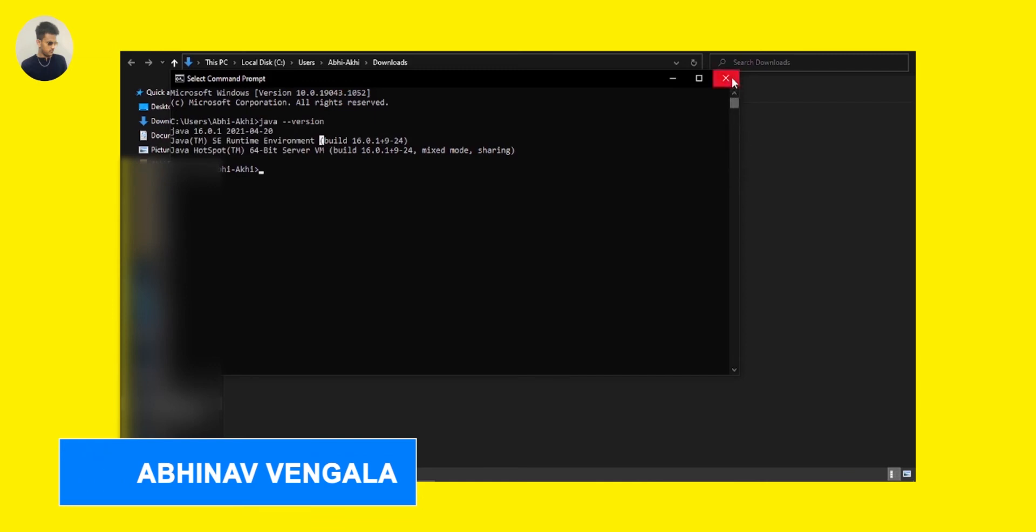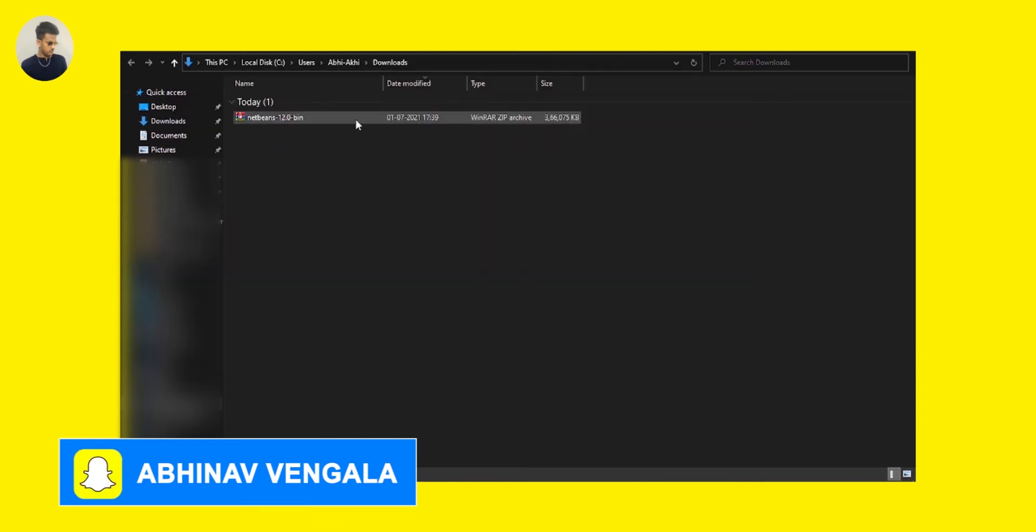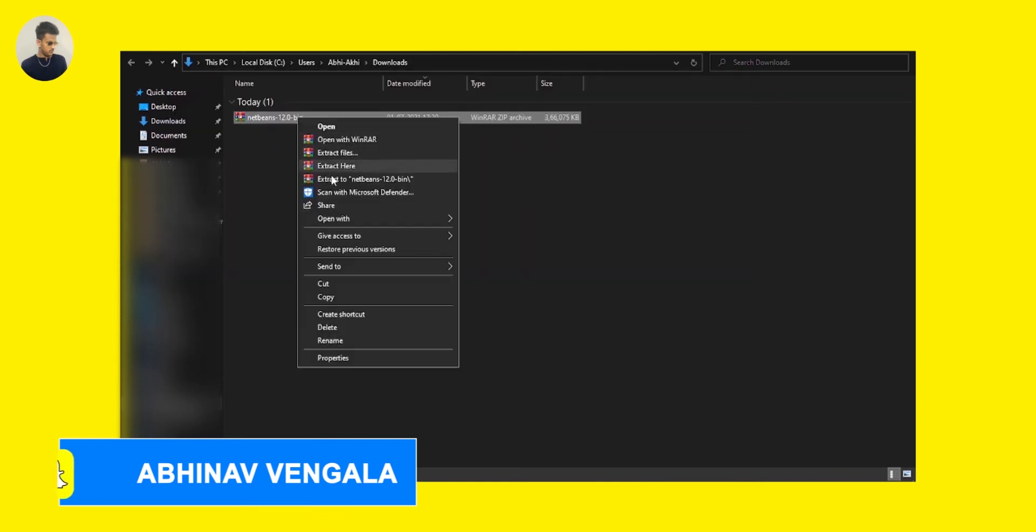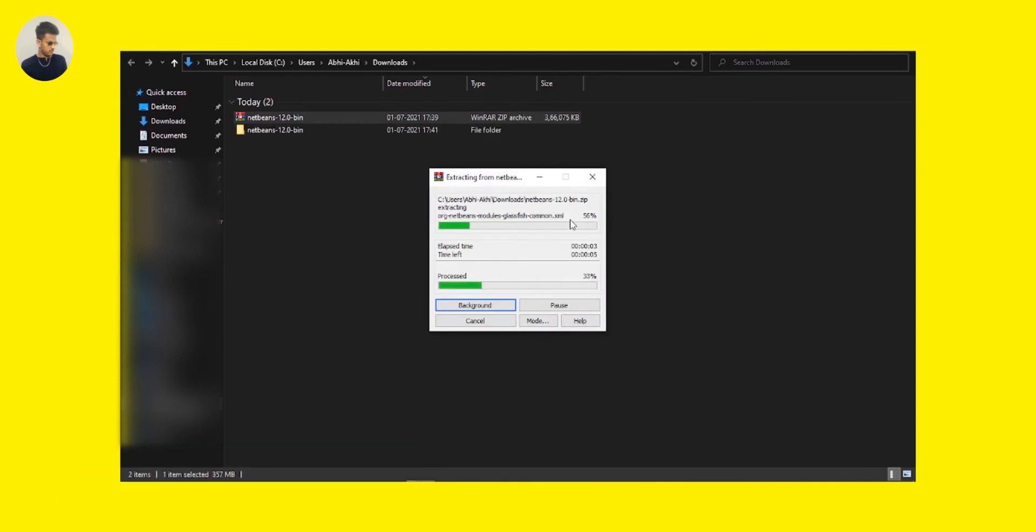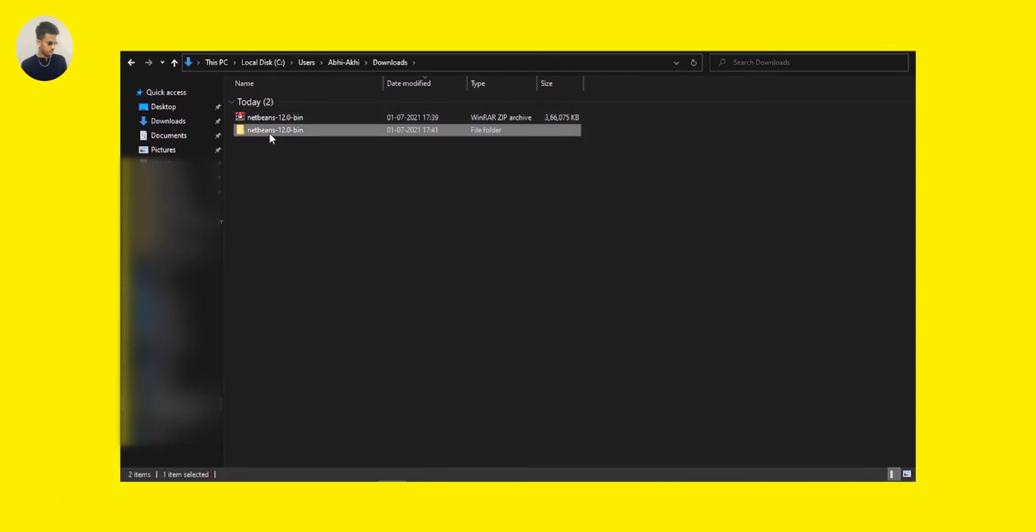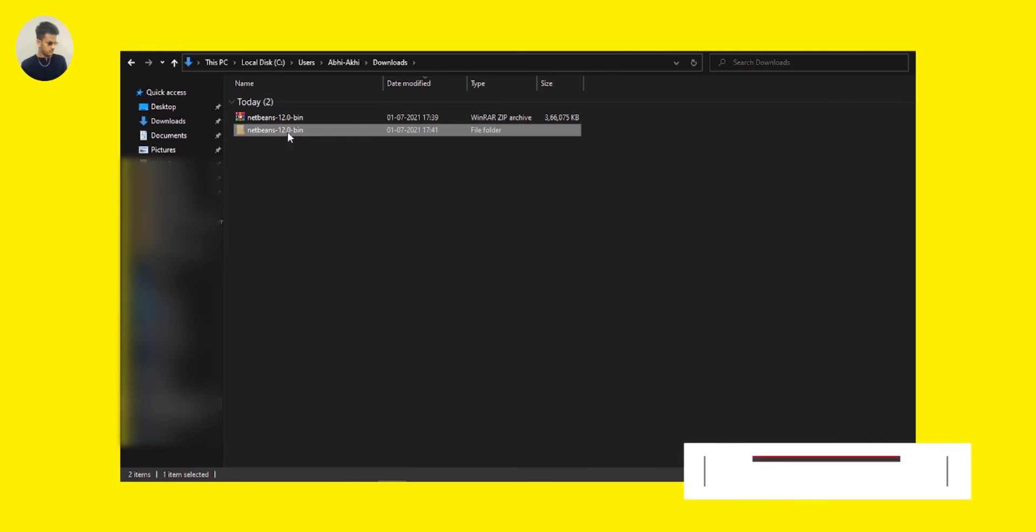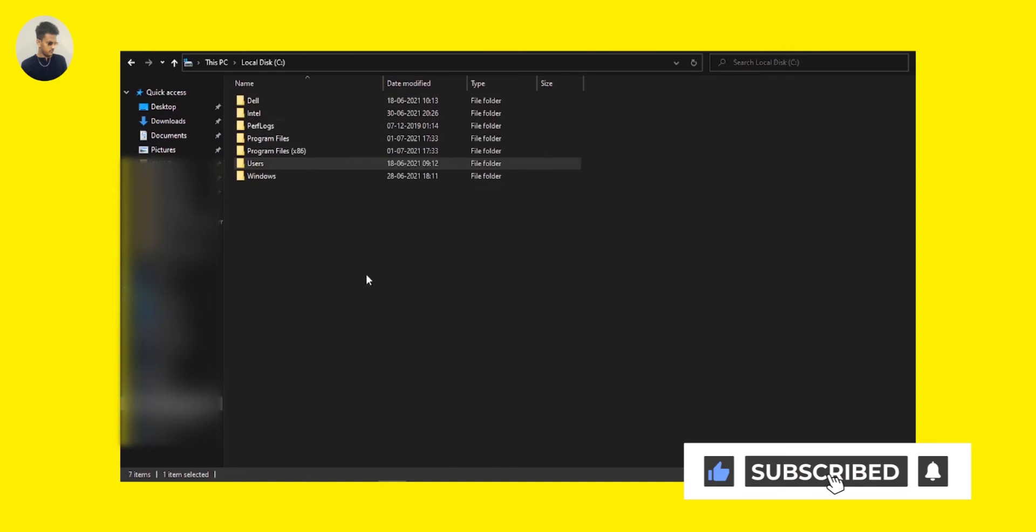So without any delay, just extract it. Let me extract here. It's going to take some time to extract. Now you can see it is extracted now. Now we are going to cut this one from here and we are going to paste it in our C drive. You can see the C drive here. Let's try to paste it here.